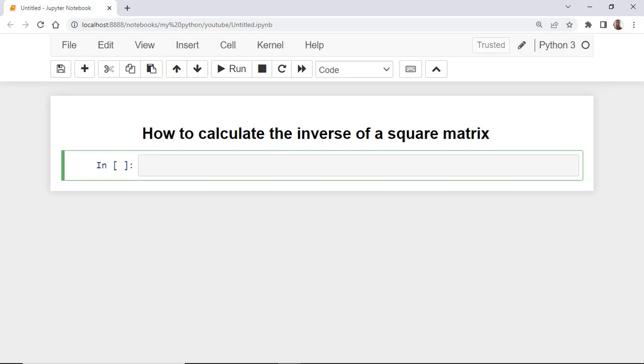Hi and welcome. In this video, you will learn how to calculate the inverse of a square matrix in Python using the NumPy library.